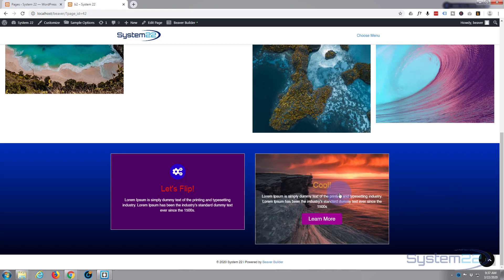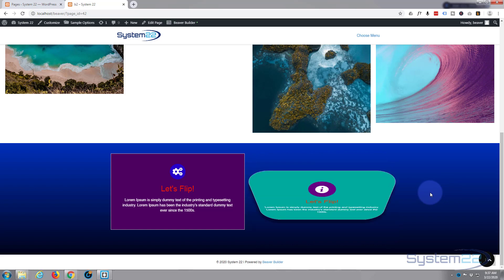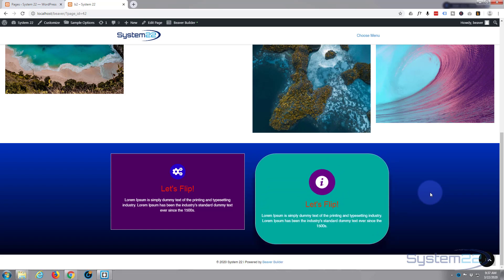So there you have it. There's how to create a nice little flip box with the Ultimate Add-ons for Beaver Builder. So I hope you've enjoyed that and found it useful. If you have, please ring the bell, give it a thumbs up, comment, share, and subscribe to our YouTube channel. Once again, this has been Jamie with System22 and webdesignandtechtips.com. Thanks for watching. Have a great day.